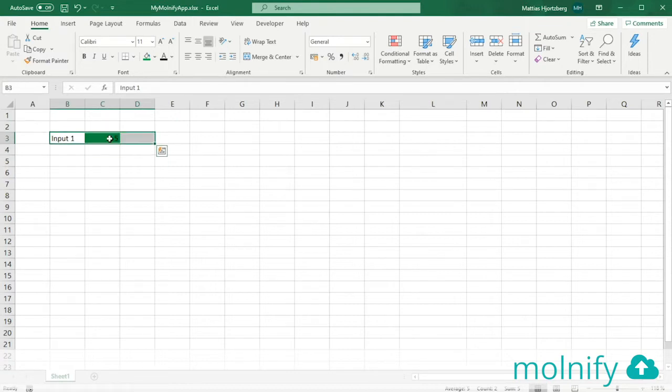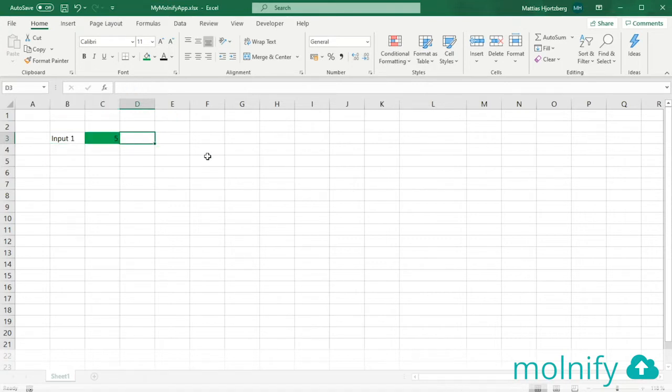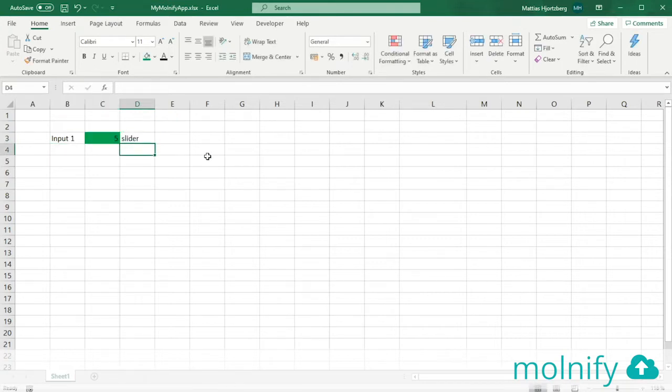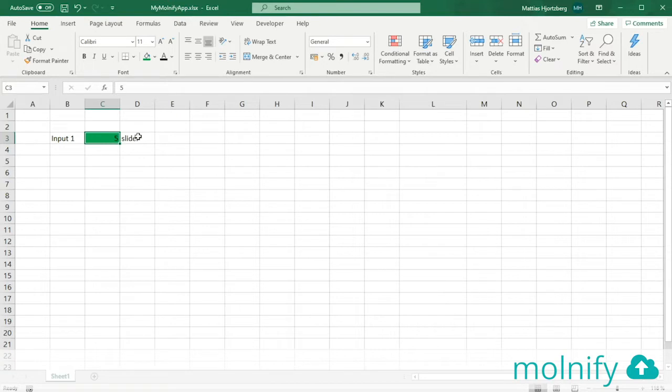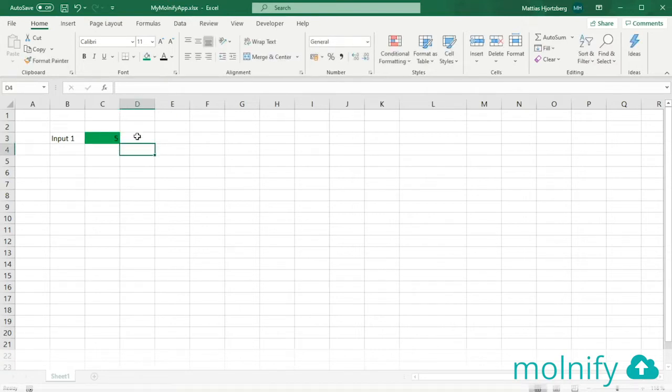The third cell is the UI cell of the input, and here you can type things such as slider, for instance, if you want your input to become a slider instead of a numeric box. But we'll get to that later on.